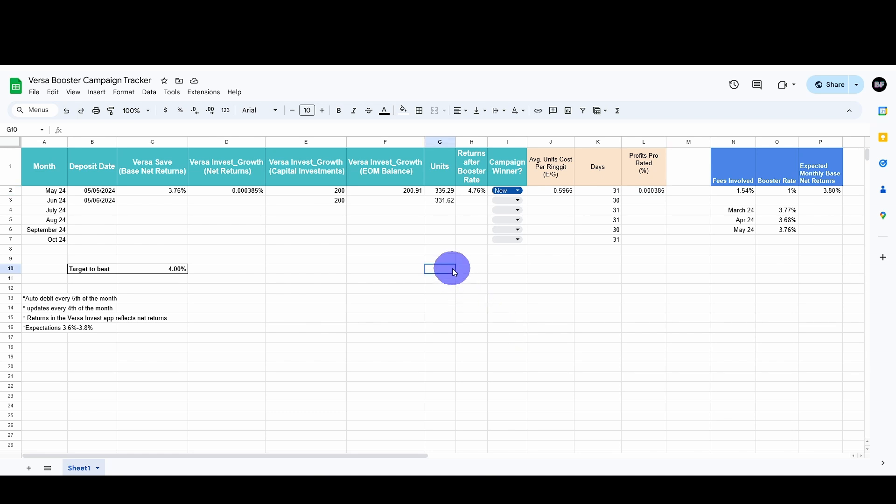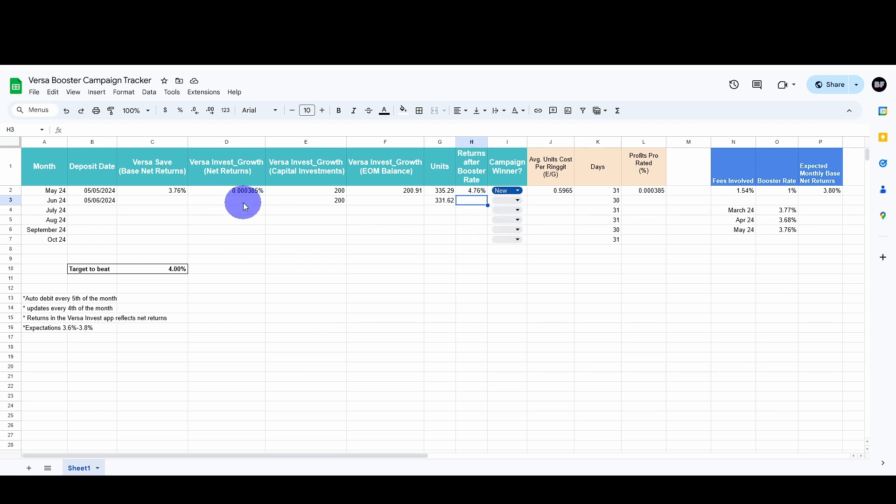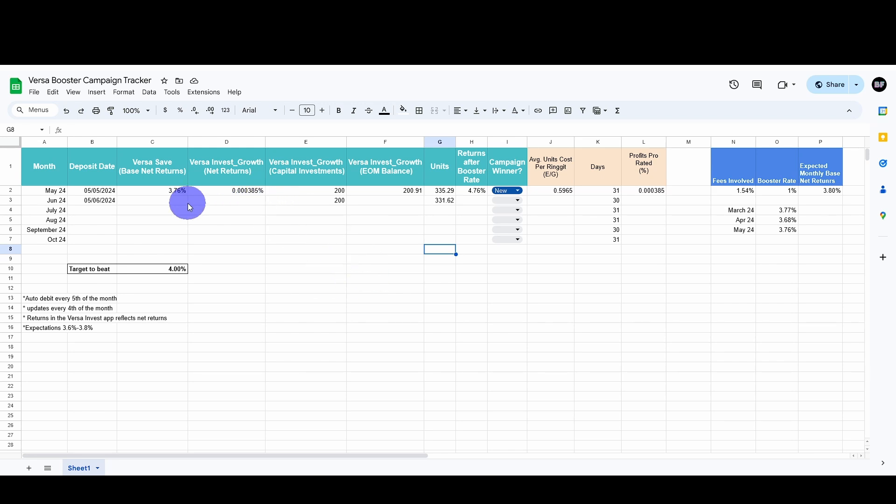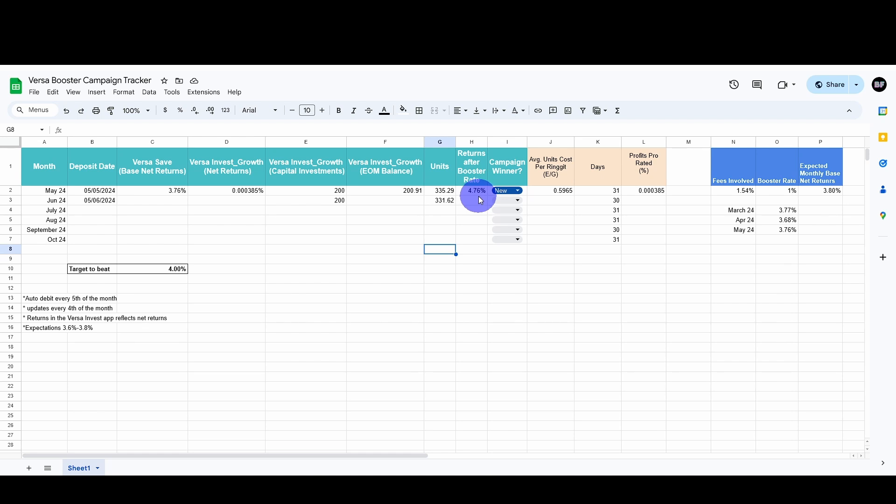But what I want to say is that the newest campaign always seems to be on a better side compared to the older campaign on first look. So as long as the VersaGrowth doesn't fall below 1.76%, then it's almost always better than the old campaign. For me, the new campaign is a winner because it has a positive return of 0.000385, which is very low actually, but it's a pro-rated profit. It's actually much better than the previous old campaign as the total returns after the booster rate is 4.76%.